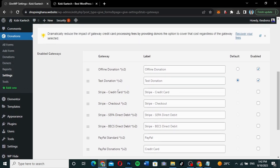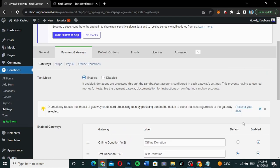If you want to enable Stripe, just check this box. If you want to make it default, check this one. The same thing applies to PayPal — if you want to enable PayPal, both standard and donations, check the ones you want.